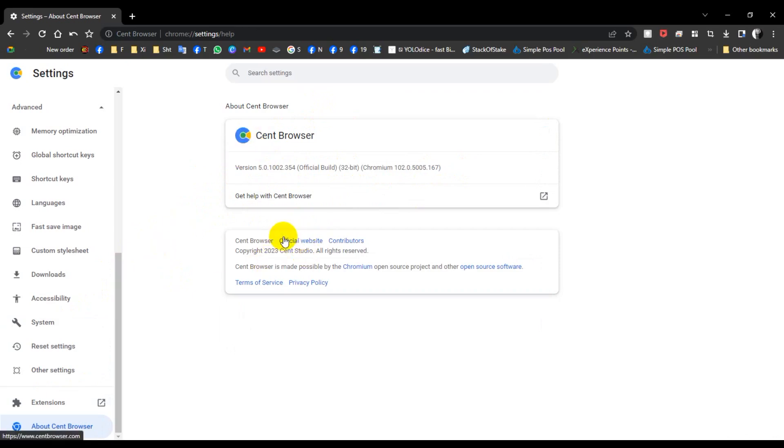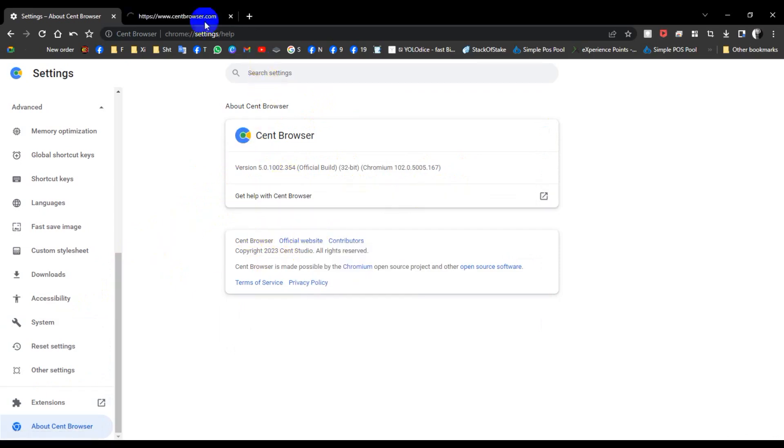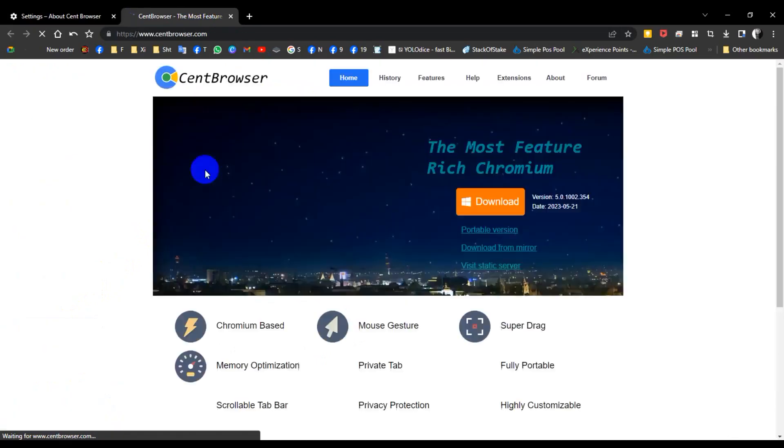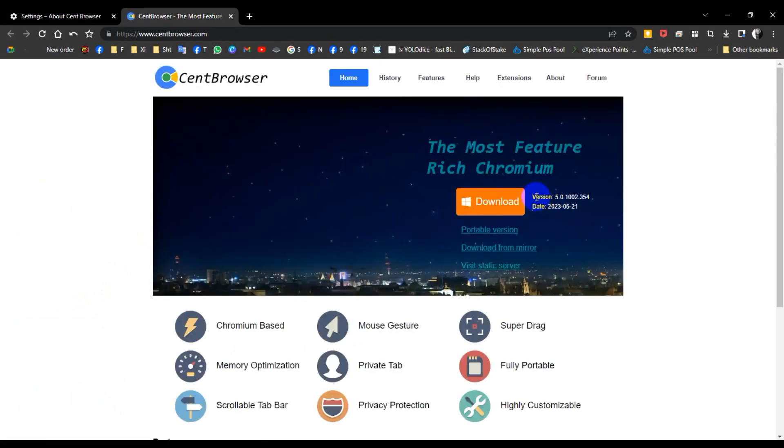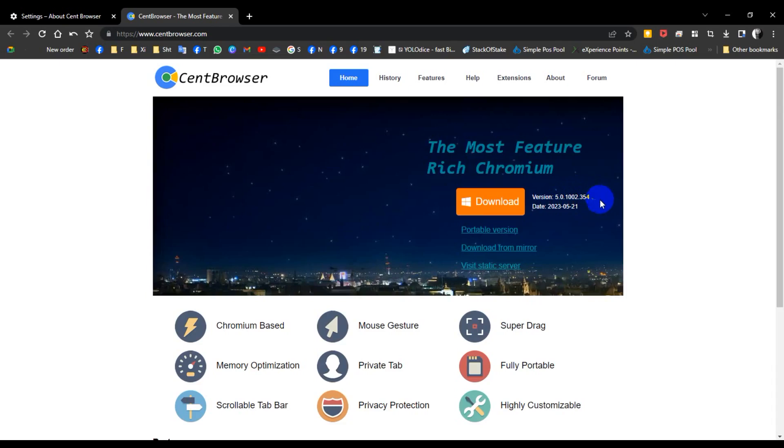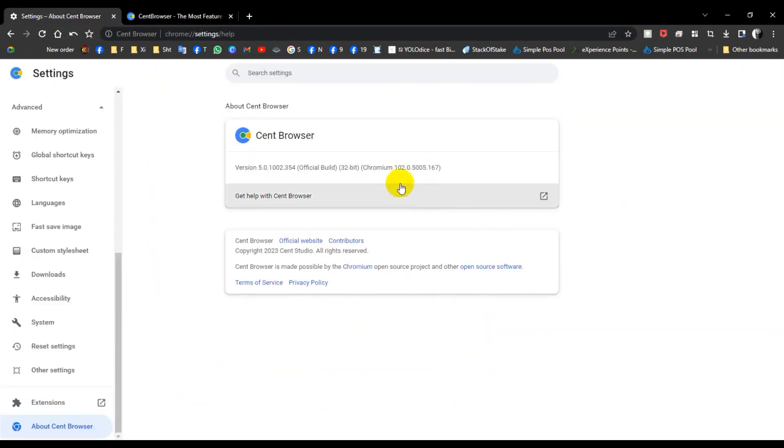Now let's check the Cent Browser official website. Right-click and open in a new tab. The version shown is 5.0.1001.2354, dated 2013-5-21. This is the version code you can compare with your installed version.